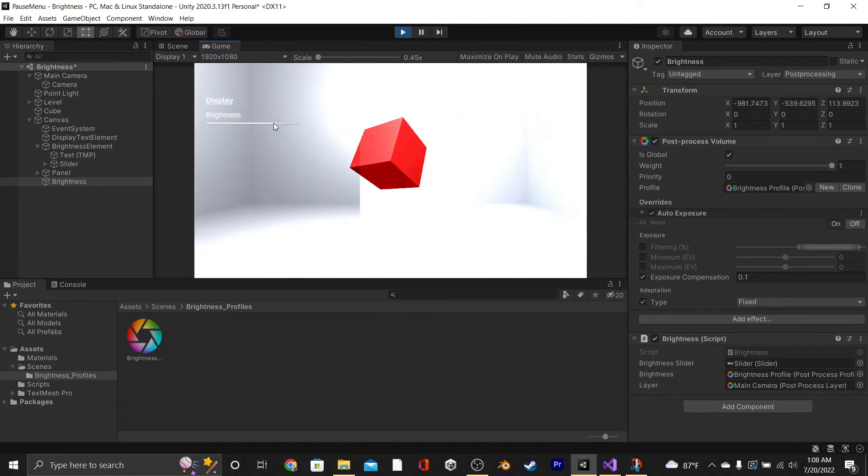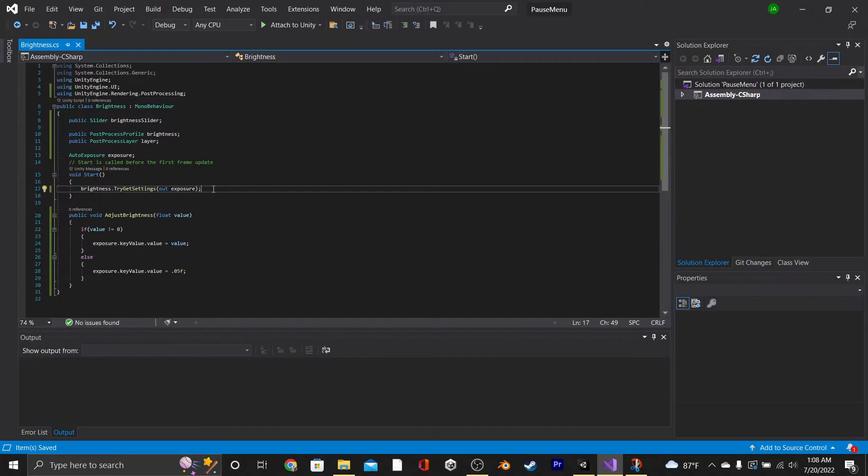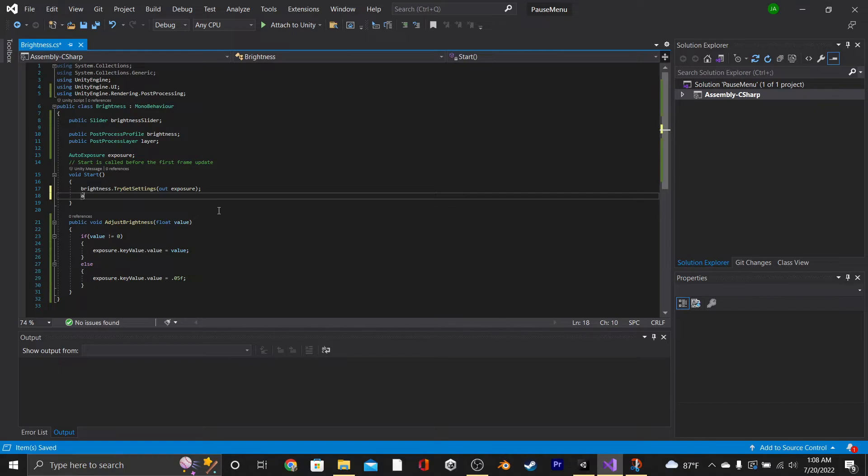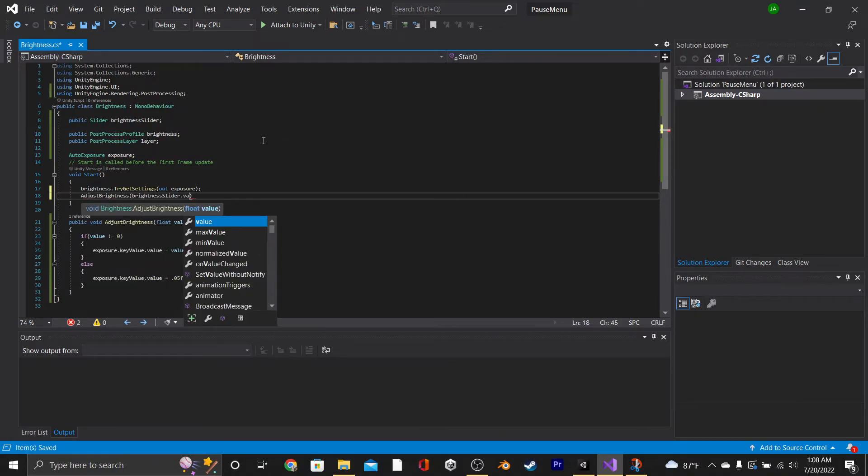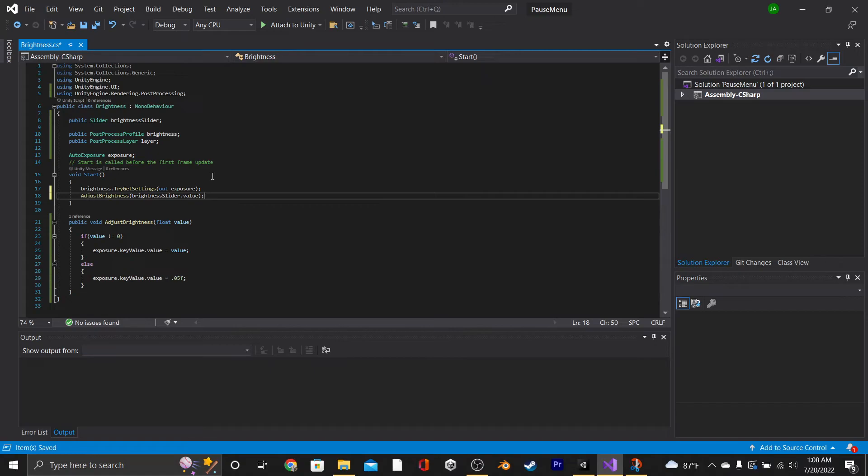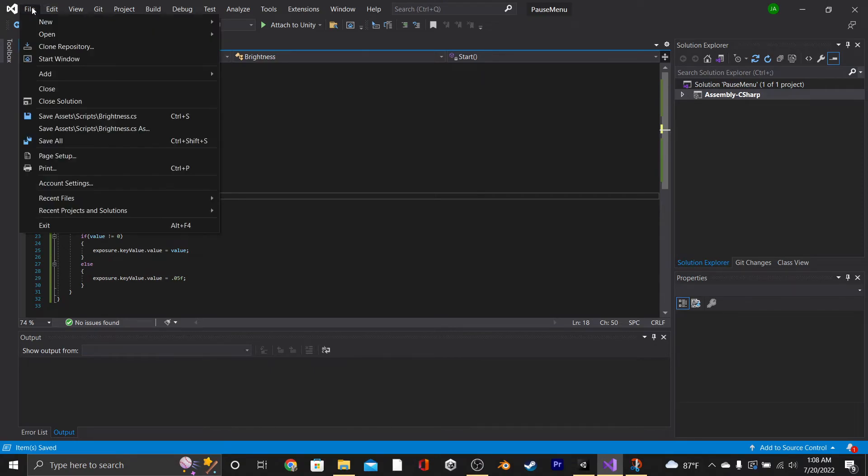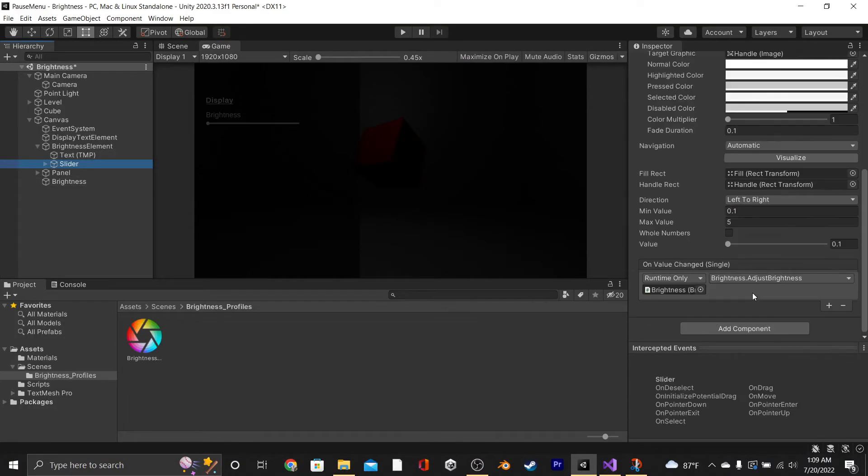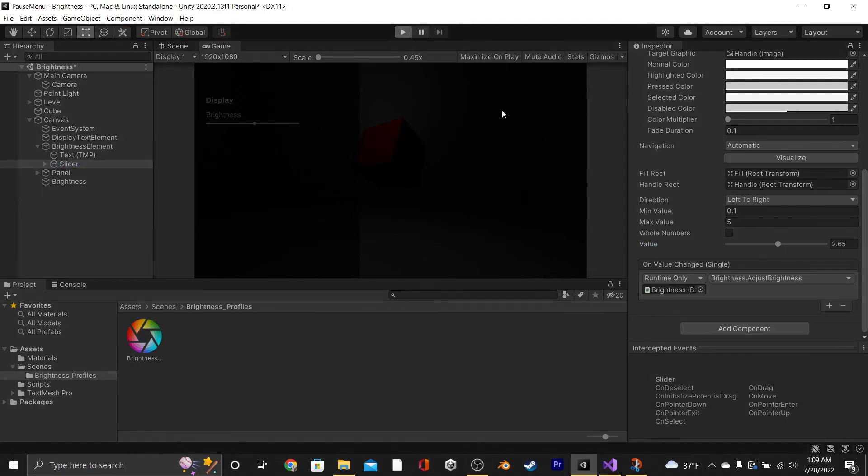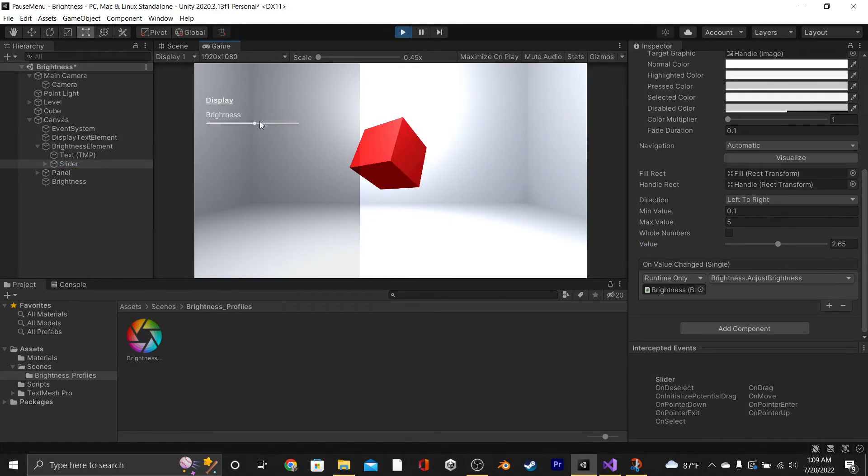The last thing that we're going to do is go back into our script, and then at the end of our Start function, we're going to call our AdjustBrightness function and set the parameter to be BrightnessSlider.Value. That way, our Brightness matches the slider when you start playing, as opposed to after you've adjusted it. Save that, and go back into the Editor, and you'll see that if we adjust the slider and then hit Play, that it starts out of the Brightness that it should be.